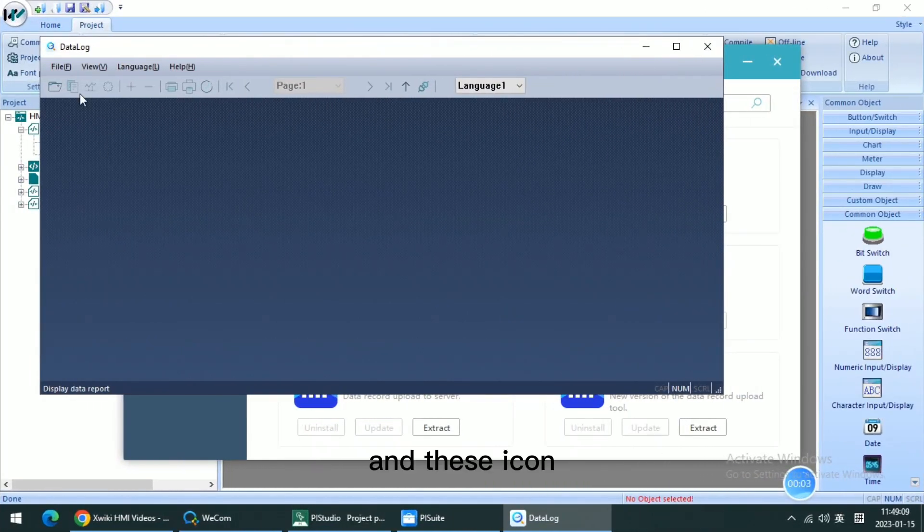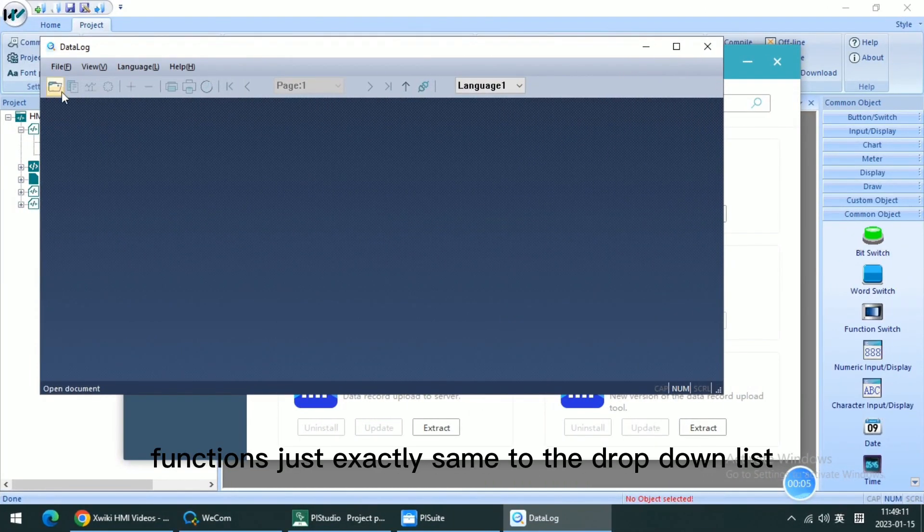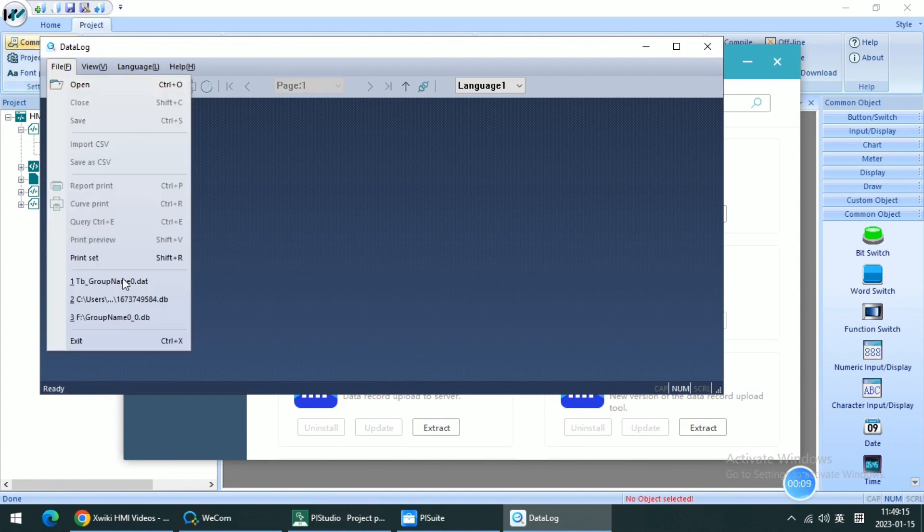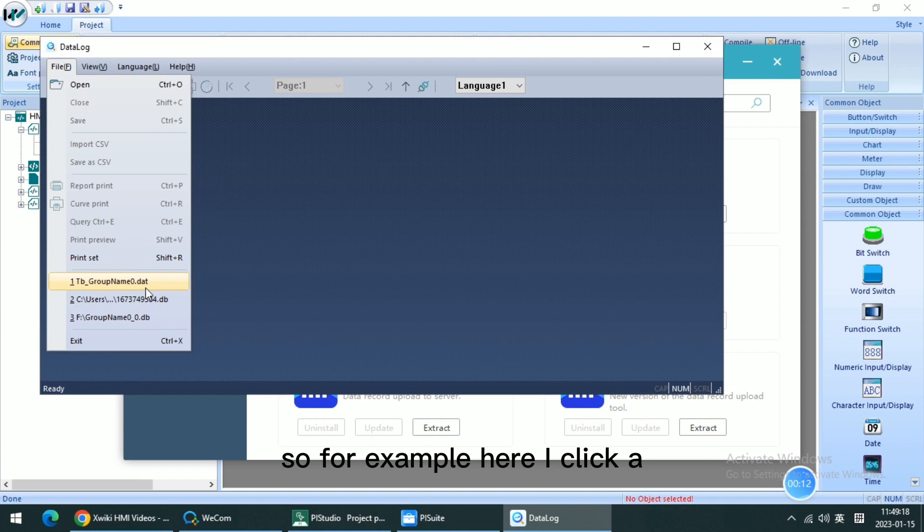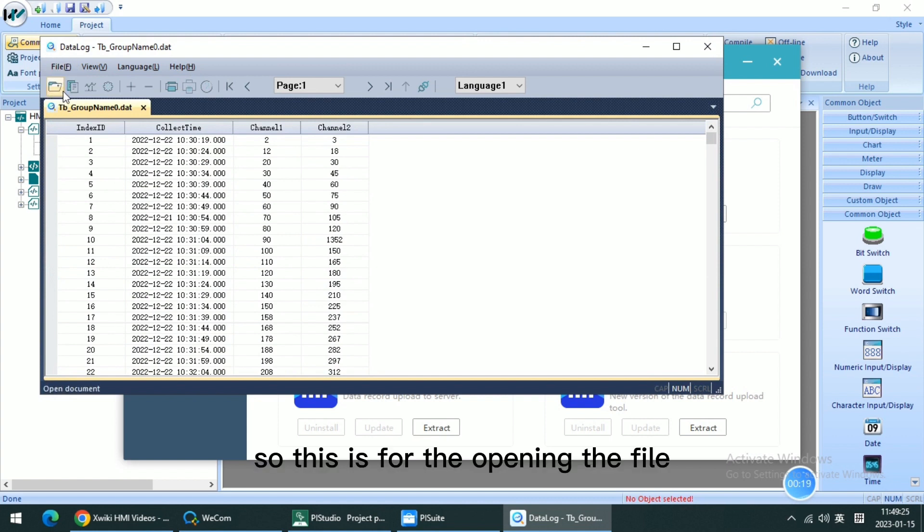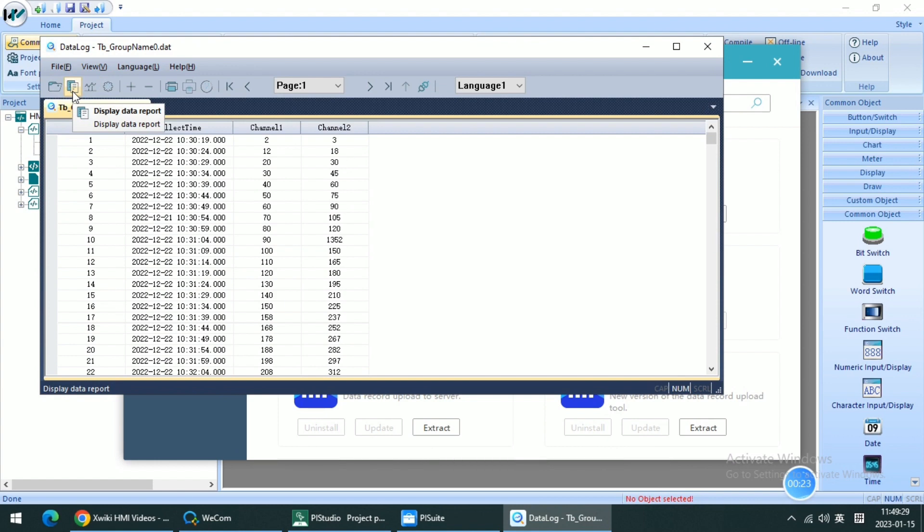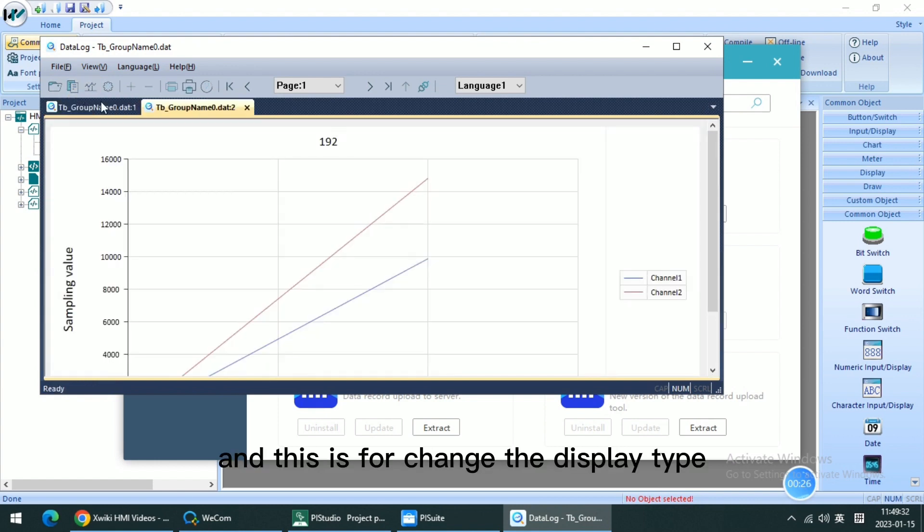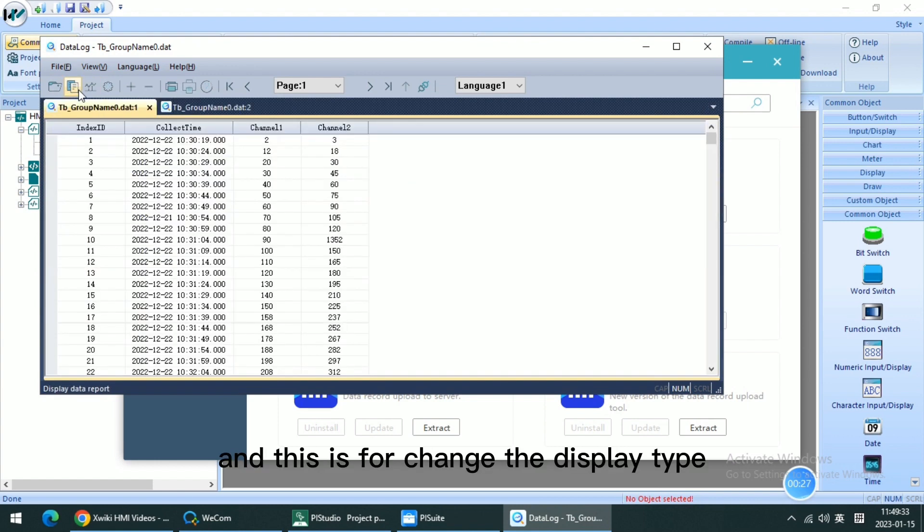And these icon functions are exactly the same as the drop-down list from the file menu. So for example, I click open database file. This is for opening the file. And this is for changing the display type.